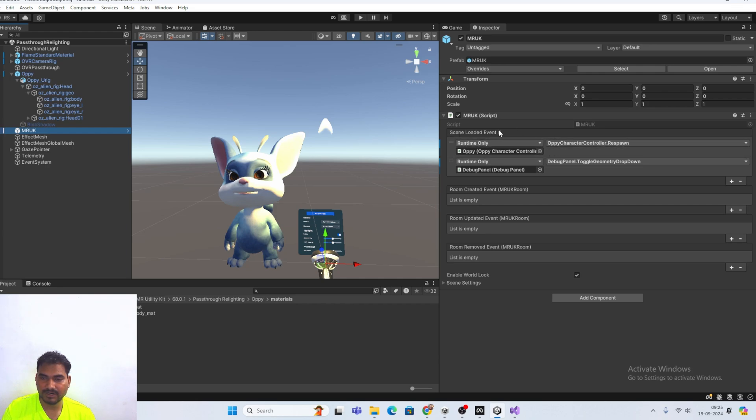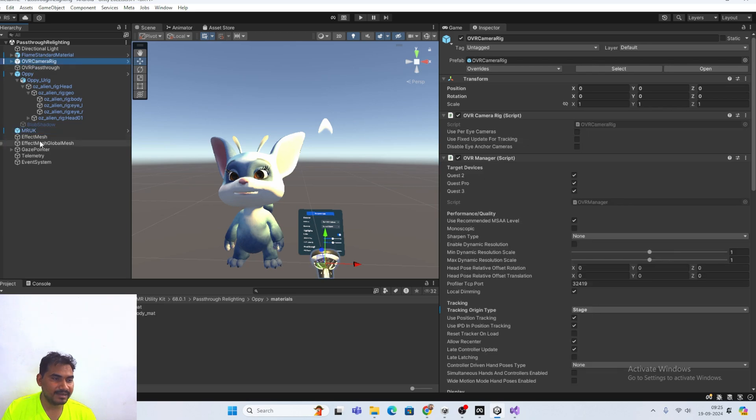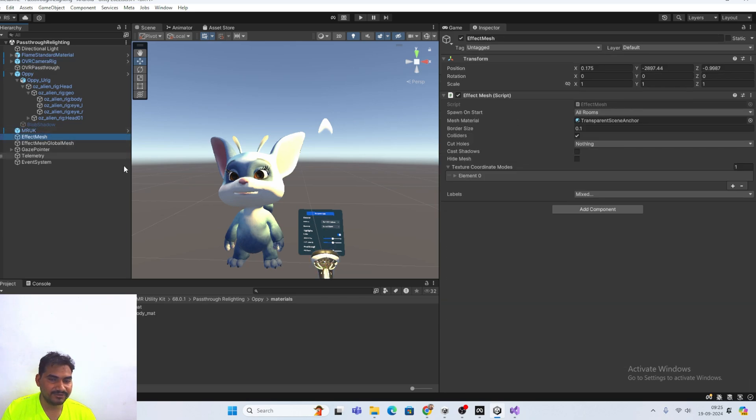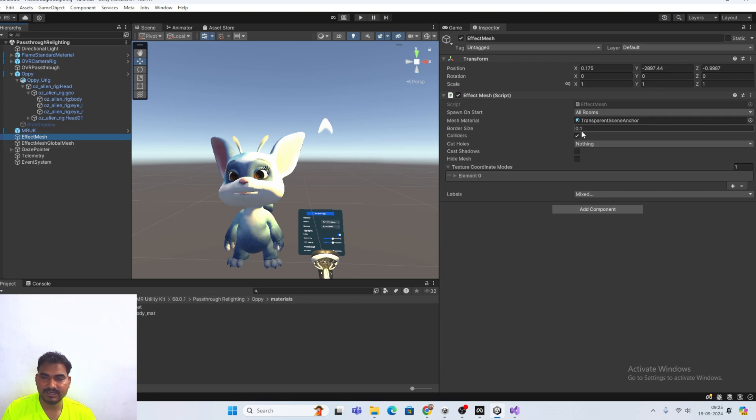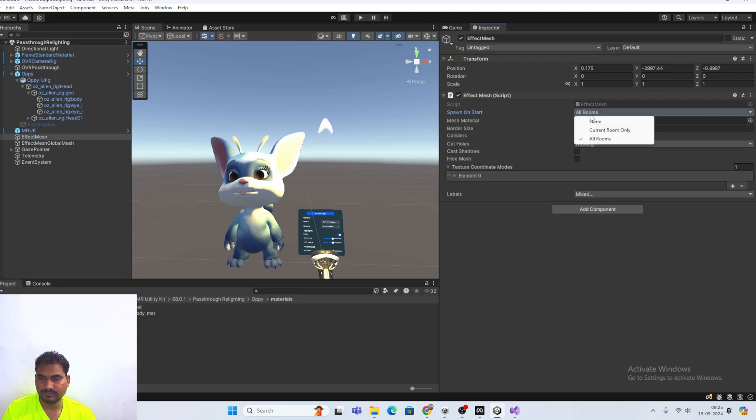Like room created event. Room updated event. You are getting everything here. Scene loaded event. Whenever scene will be loaded, it will be called. And here is the effect mesh. Whatever you want to create, you have to use multiple effect mesh. Means you can use multiple effect mesh. Currently you can see. That is the border size. All rooms.